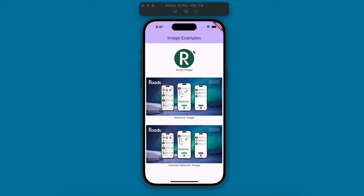In this video I'm going to show you how to add three different types of images to a Flutter app. First one's going to be an asset image and that just means it's an image file that's stored within the app itself.